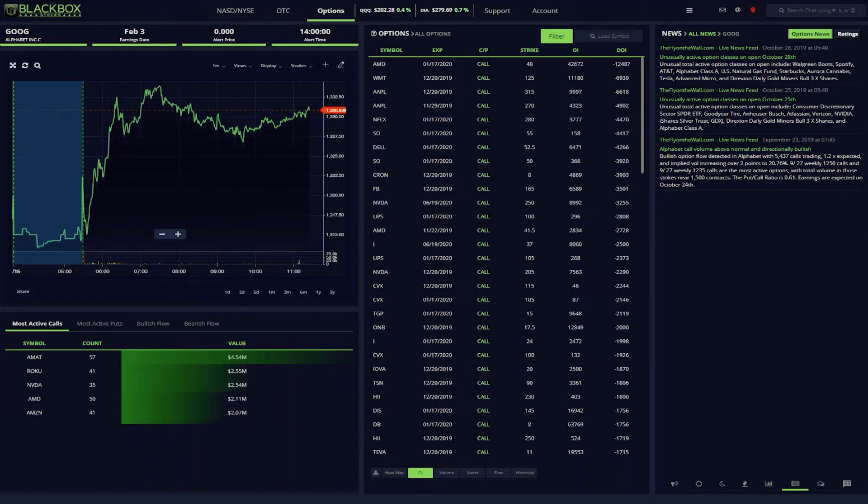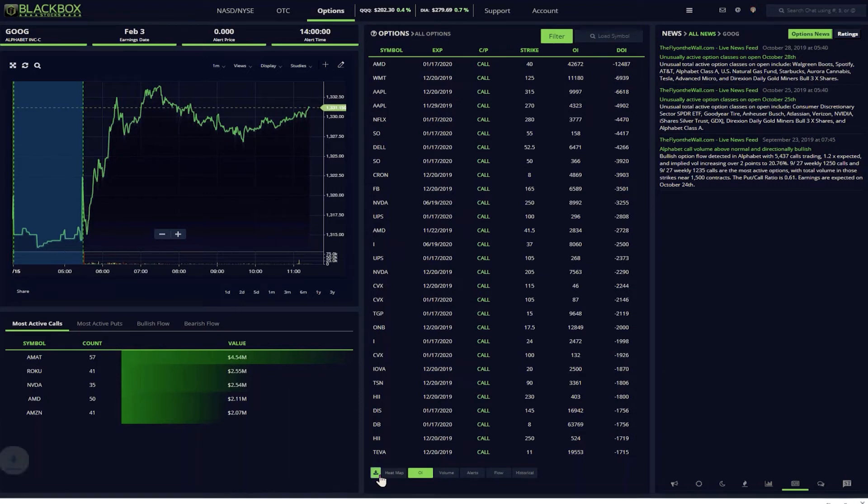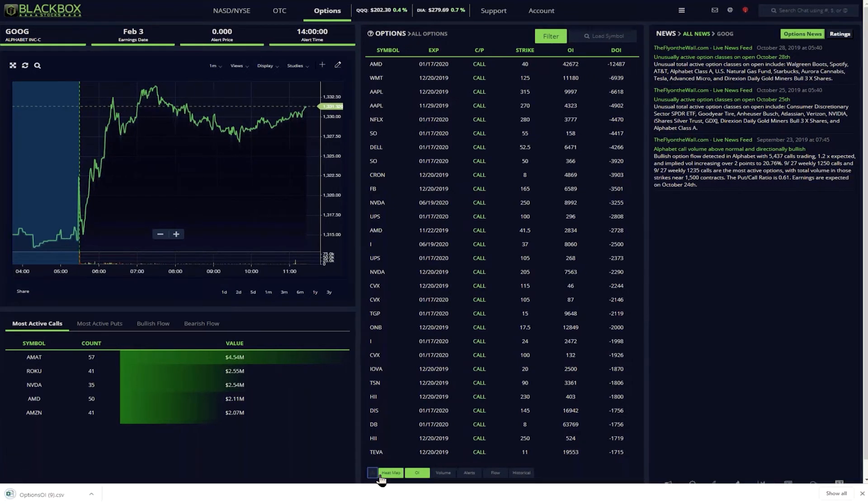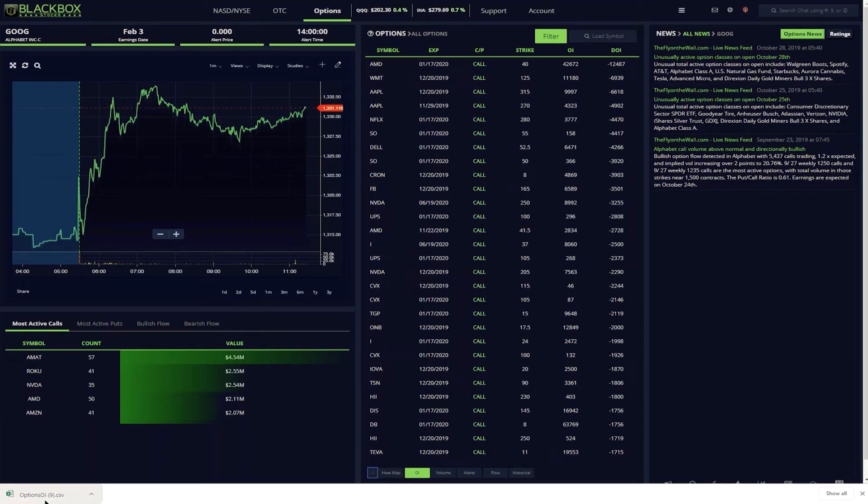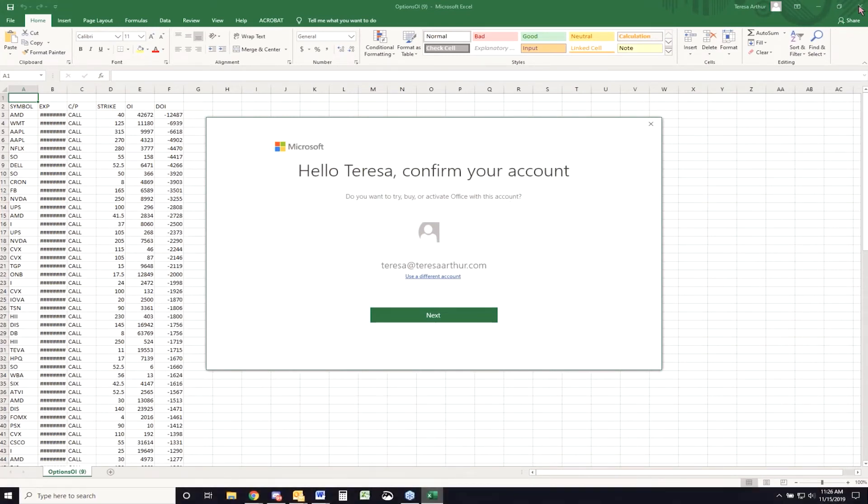One of the newest features is the download button. Here you can easily download information from any of the data tabs into an Excel spreadsheet for further analysis. Simply click the download button and whichever tab you're on will automatically be downloaded into a CSV file. Look, boom, and there's your spreadsheet.